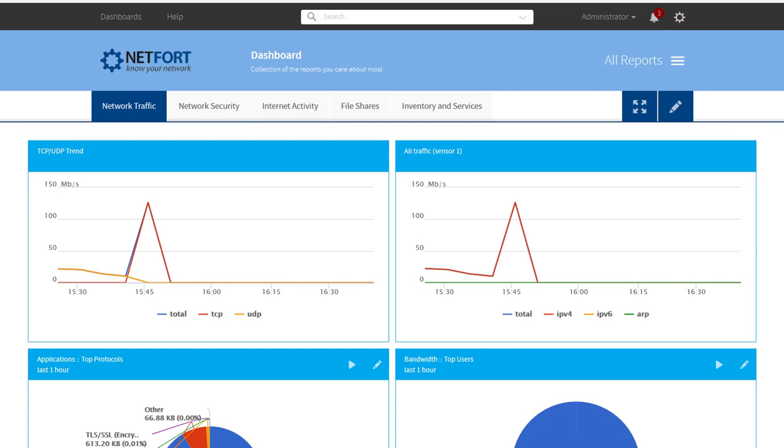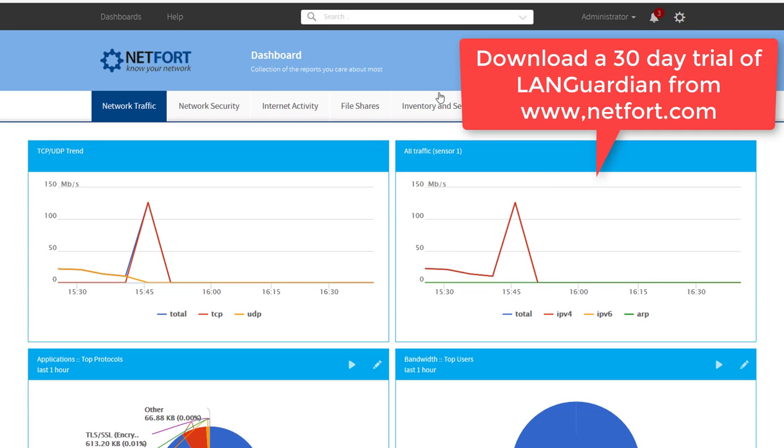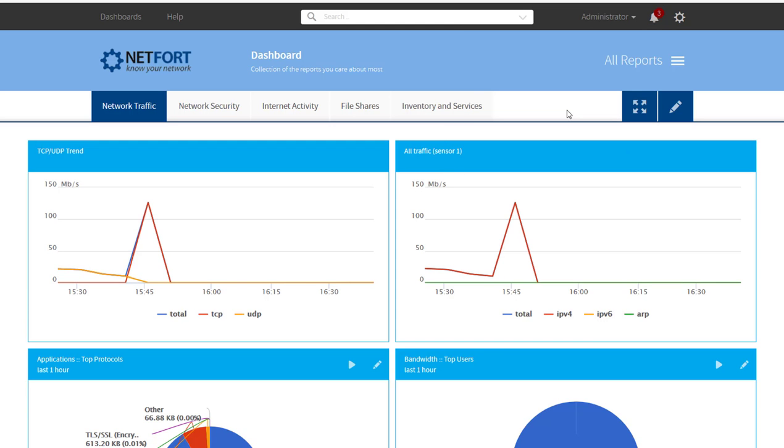Now there are many ways you could detect spoofing activity. I have got a Languardian installed here and it is monitoring traffic that is going through my core switch. So it is doing packet capture via span port.